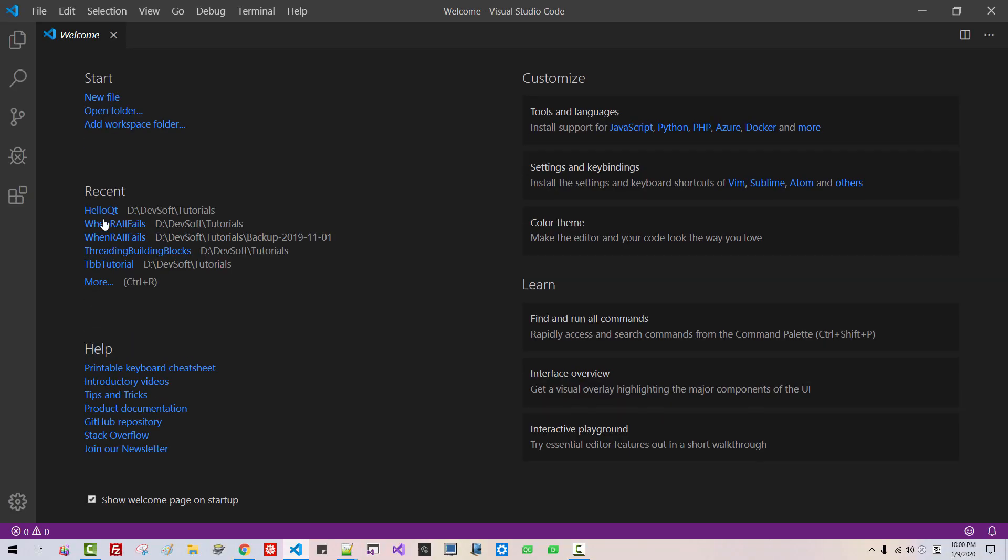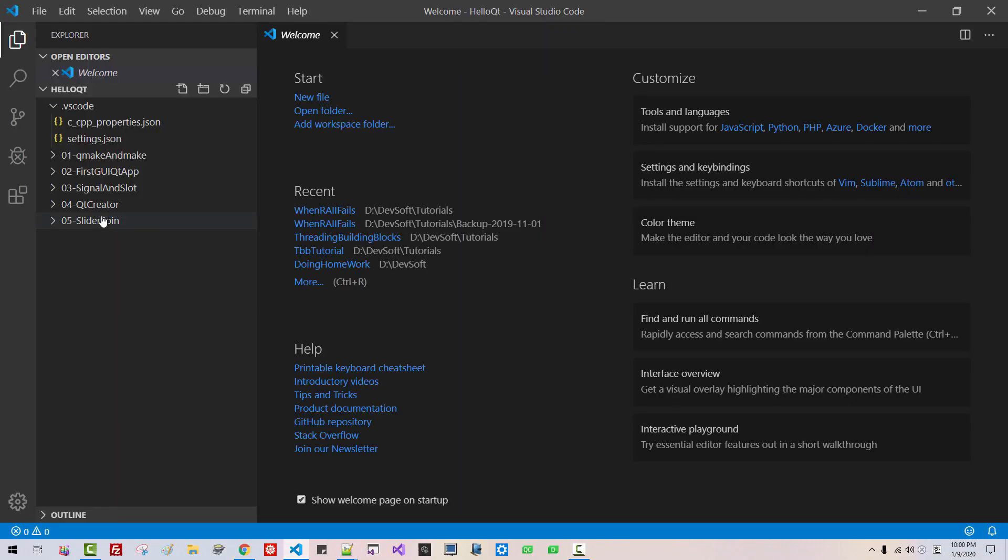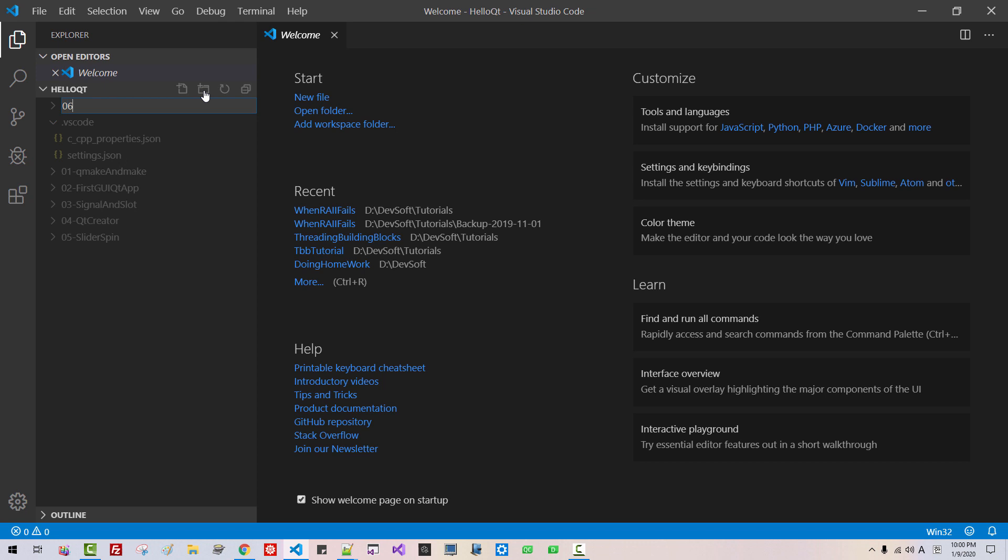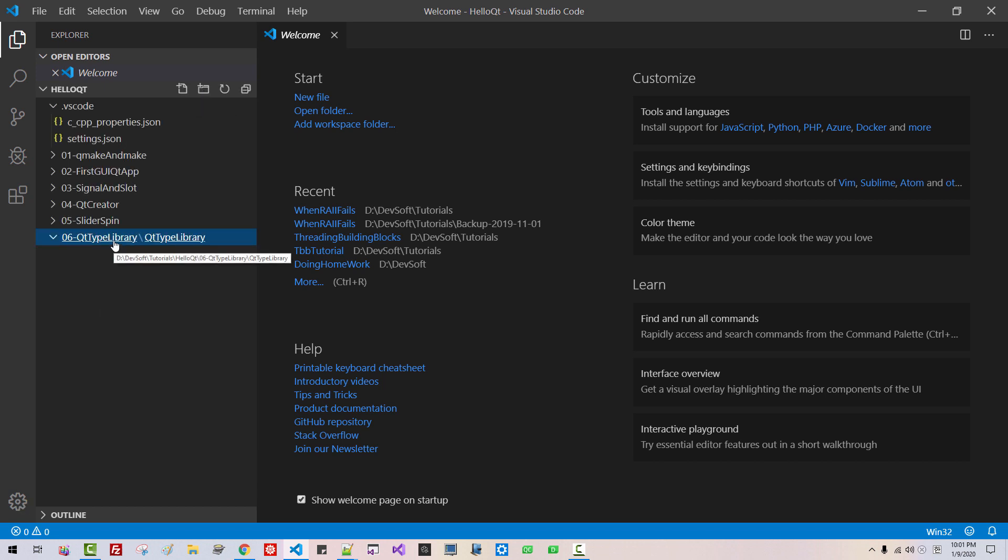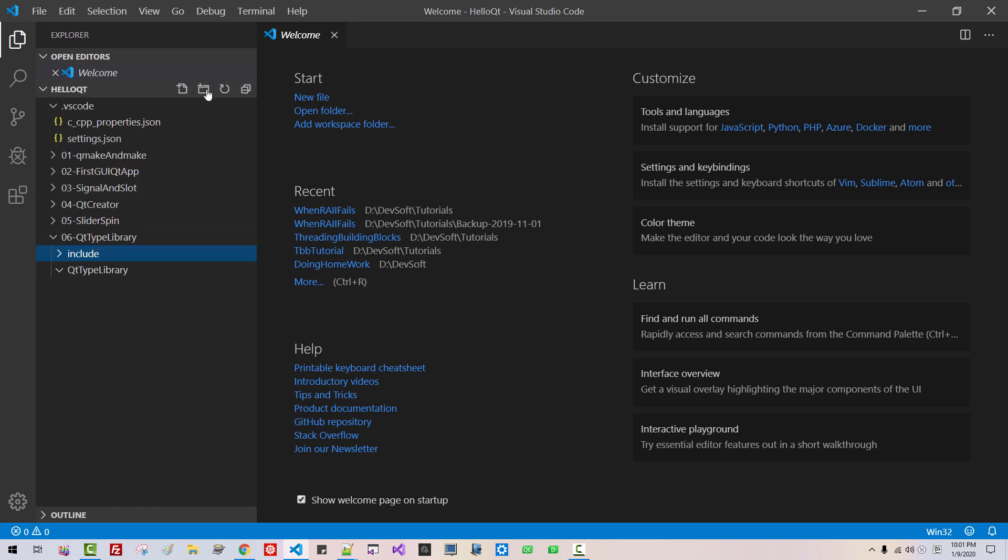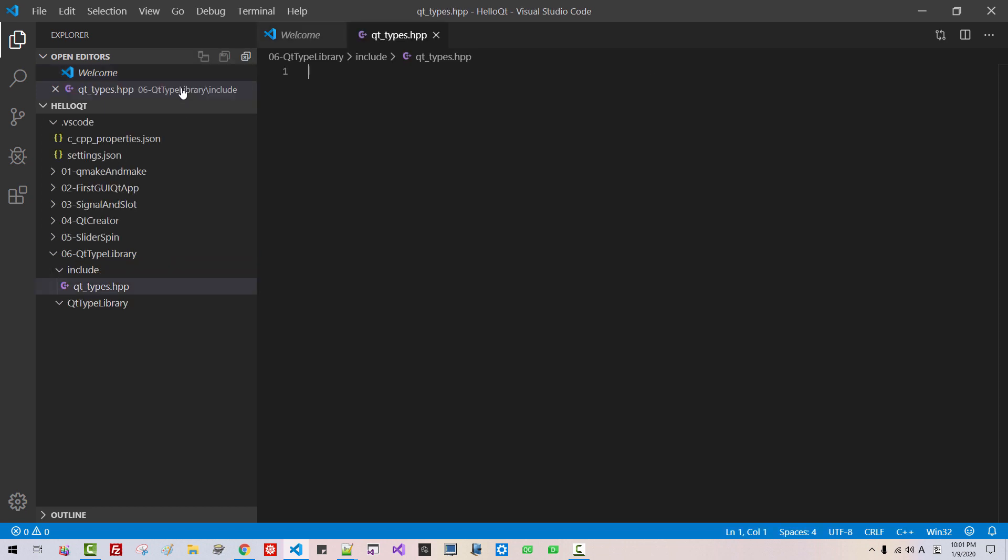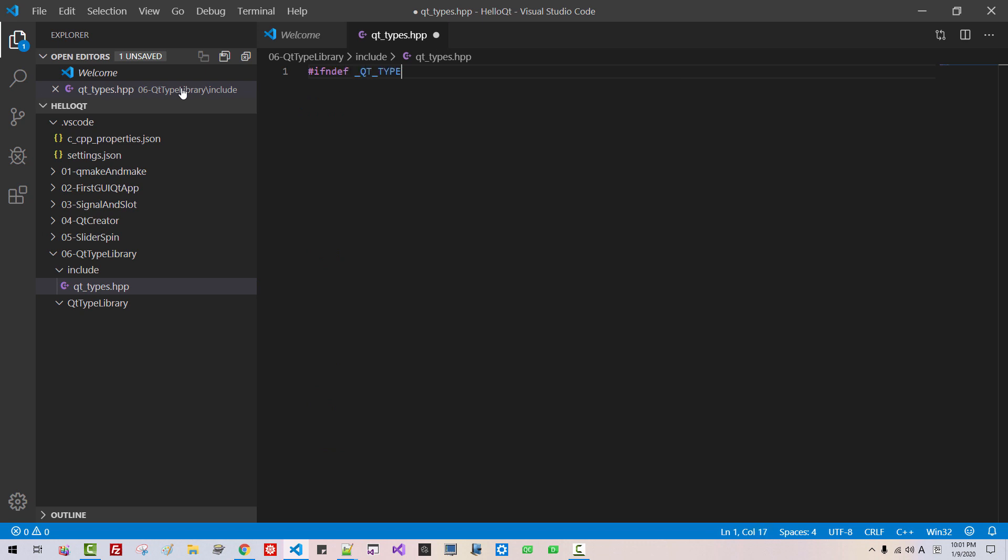Start Visual Studio Code. Open our project folder. Click this button. 06 Qt type library. Hit enter. Click this button. 06 Qt type library. Hit enter. Select this folder. Click this button. Include. Hit enter. Click this button. Qt types dot HPP. Hit enter. If not def. Qt underscore types underscore HPP. End if.